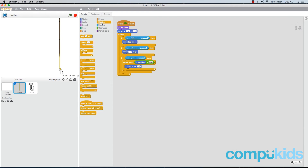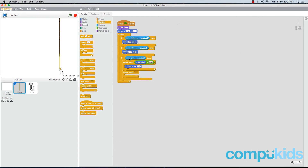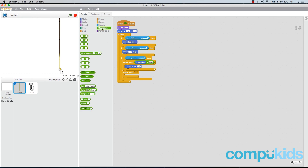Go back to the Control tab and grab another 'repeat until' piece, placing it directly beneath the first 'repeat until' piece, still inside the 'if key space pressed' piece. Then go back to the Operators tab and this time add in a 'greater than' piece, clicking and placing it inside the diamond shape.